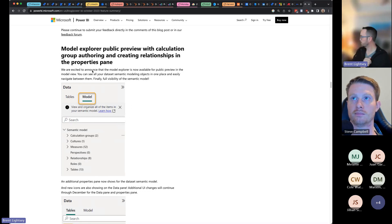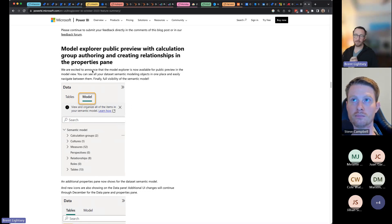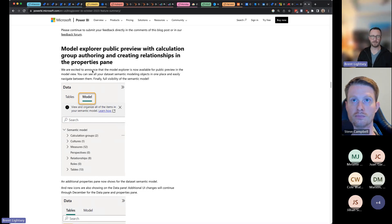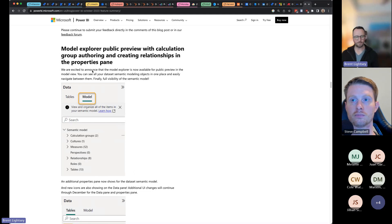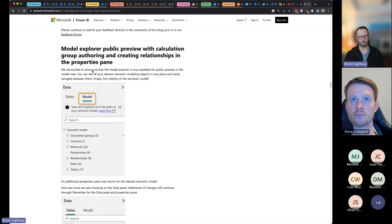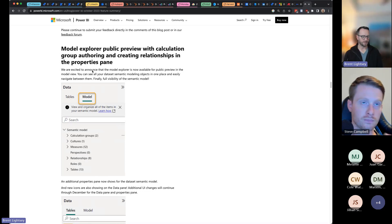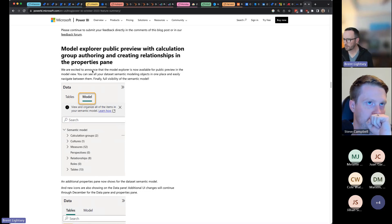In November we're going to talk about PBI Tools, and have an organization that's used PBI Tools to automate a lot of Power BI stuff. That'll be November 16th. I'm thinking maybe we'll come back to calculation groups in January, or as soon as it's generally available.